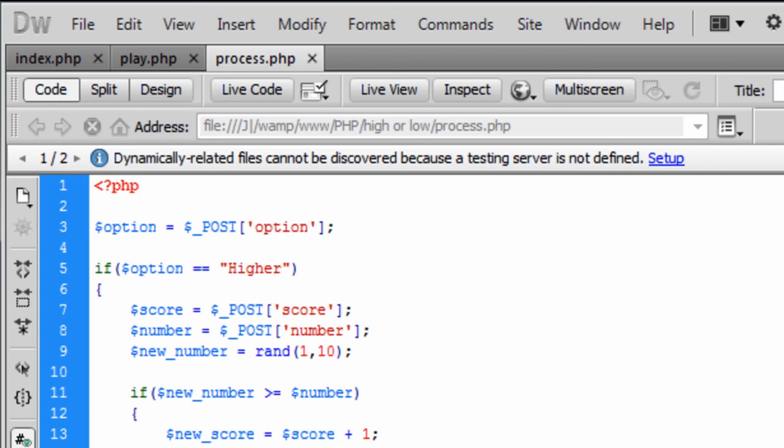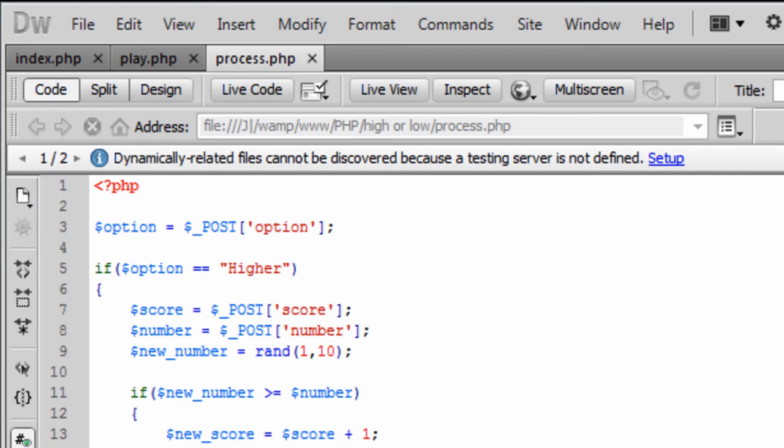So that's just a simple higher or lower script. Thanks for watching. And I'll see you next time.